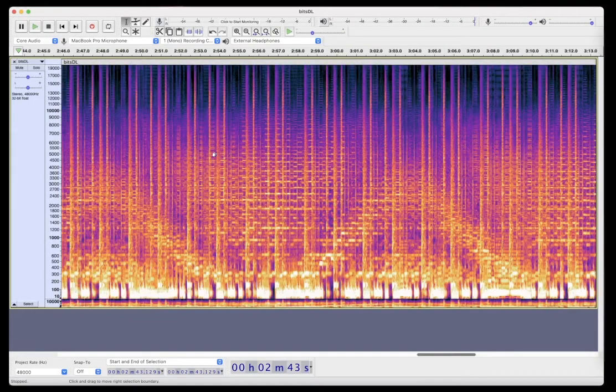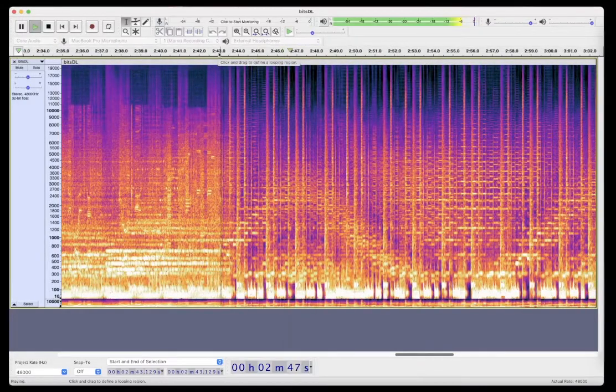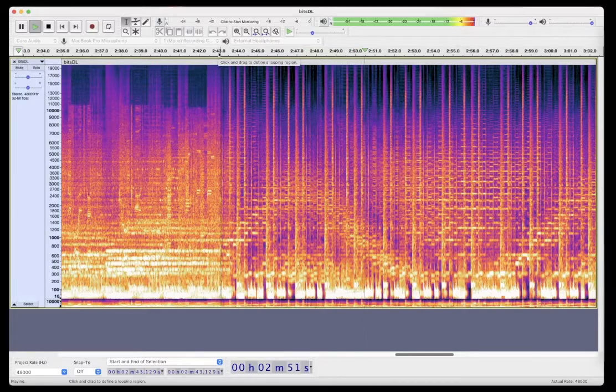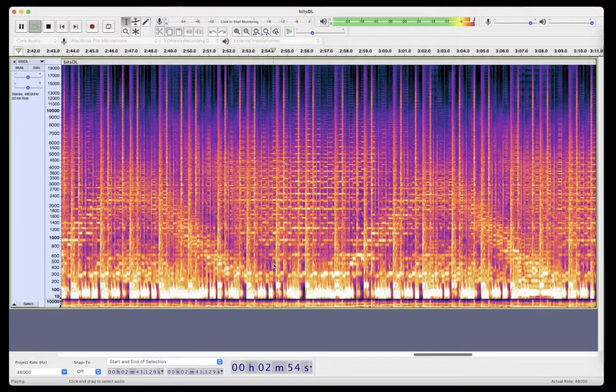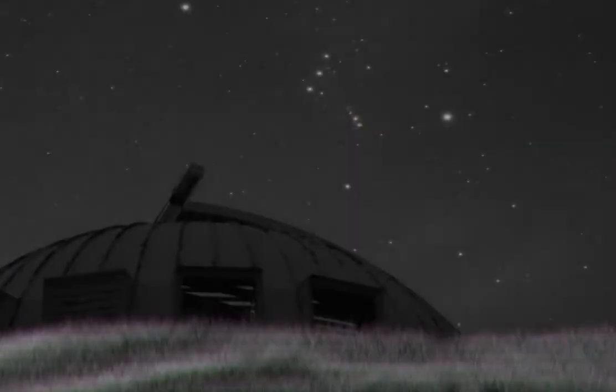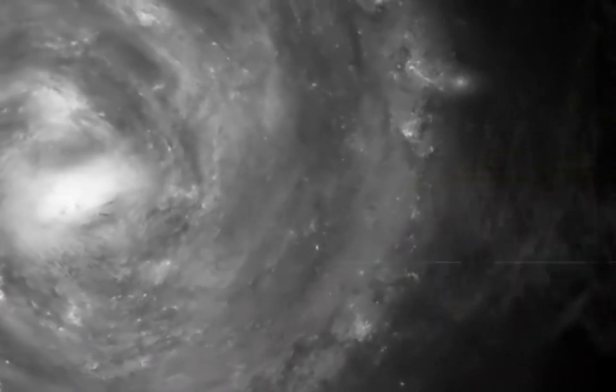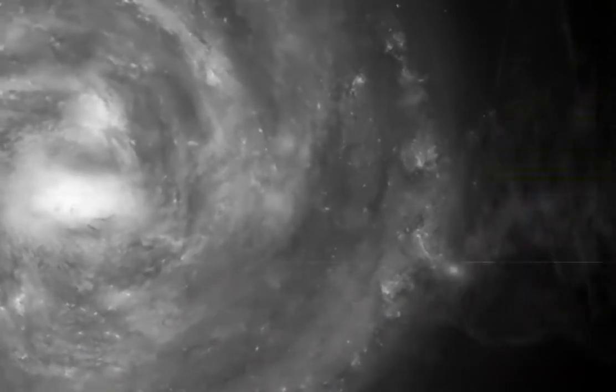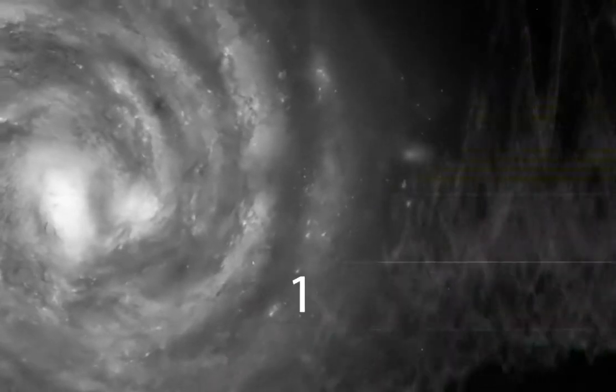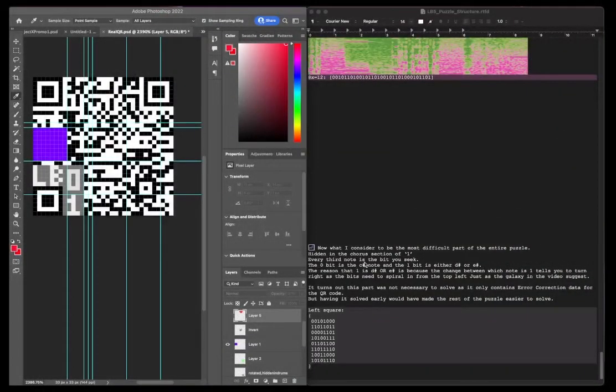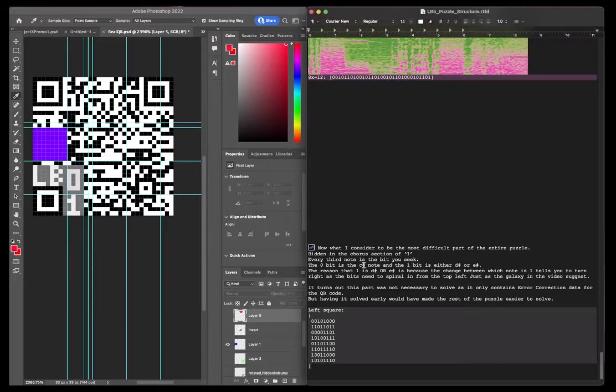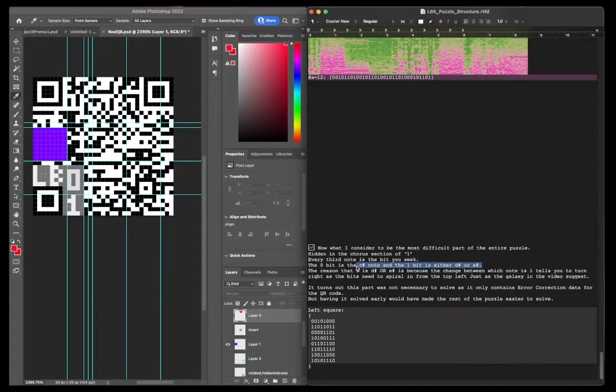It doesn't make a lot of sense visually. It's more about the audio and knowing which notes are being played. So it's every third note in this section corresponds to a zero or a one. So every third note is the bit you seek. The zero is the C sharp note and the one is either D sharp or E sharp.